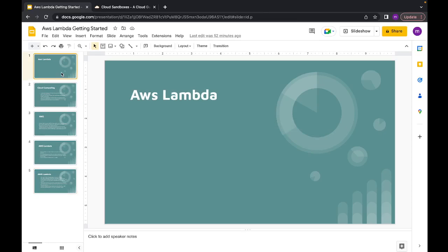Hi everyone, this is Manish and after procrastinating for months I finally decided I'm going to make a video. Recently I started learning about AWS services, especially AWS Lambda, and I decided to make a video so that in future whenever I need to revisit this topic I can simply watch my own videos. I think that's always much faster and all the contents will be in a single place.